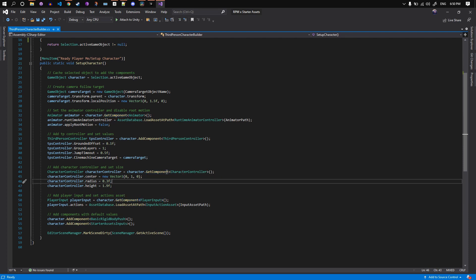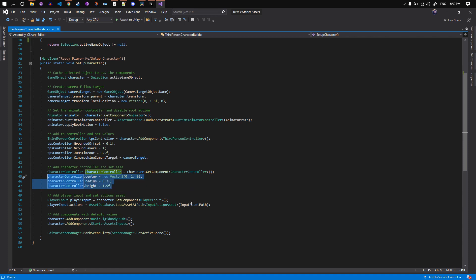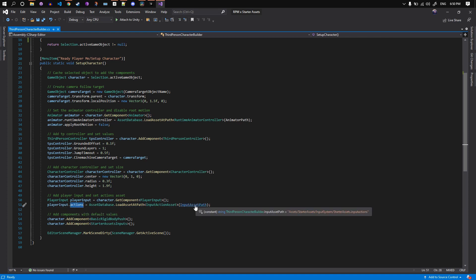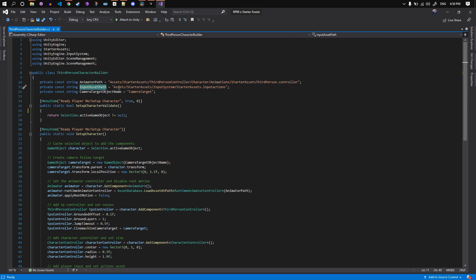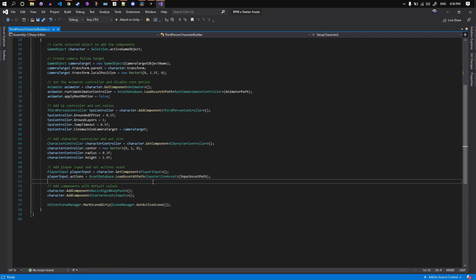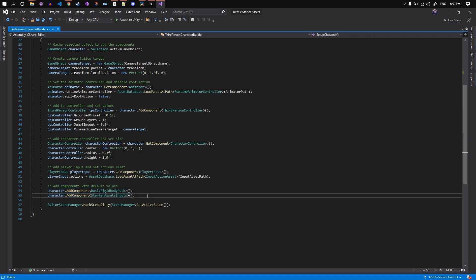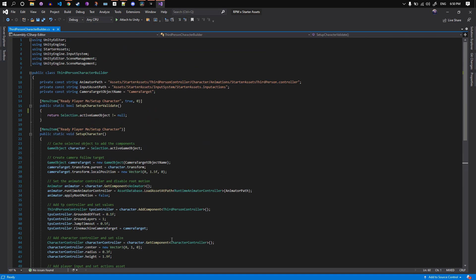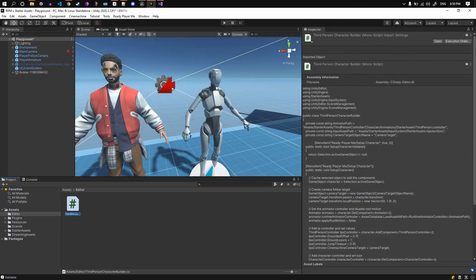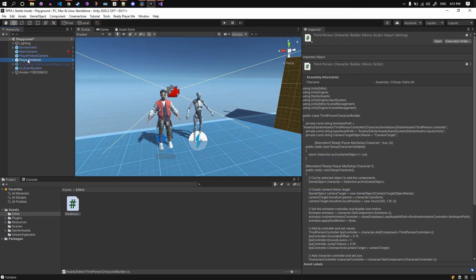Get the character controller and set its collider bounds: center to be 1 on the y-axis, radius to be 0.3, and height to be 1.9. Here we get the player input component, and the only thing we need to set is the actions file — its path is also stored as a constant string at the top of the file. We load it from the asset database and set it. The last two components added are going to stay with their default values, so we can just add them with no edits required. They are Basic Rigidbody Push and Starter Assets Inputs. The last line is to mark the scene dirty so we do not lose any changes in case we switch scenes. You can also add undo ability, but that's up to you.